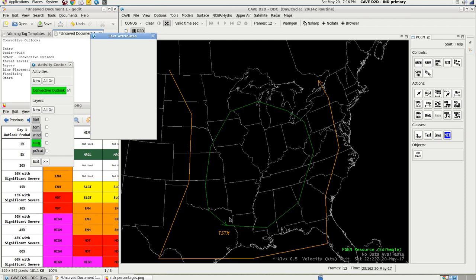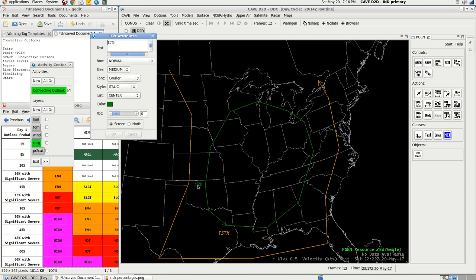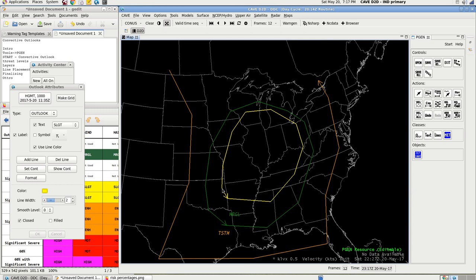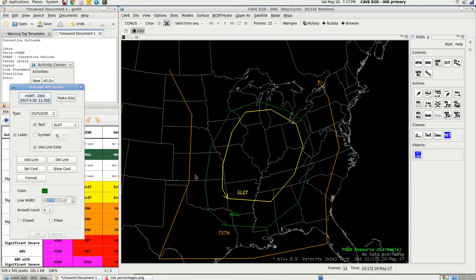Let it pull up — my computer's a little slow, so this may take a couple seconds. There we go. Type in MRGL for your text. You can change the styles if you want, then put that in. Now we're ready to begin the slight risk. Select a new color for this one, because you don't want it to be the same as marginal — we're going to do yellow for this one. Right-click finalizes the area.